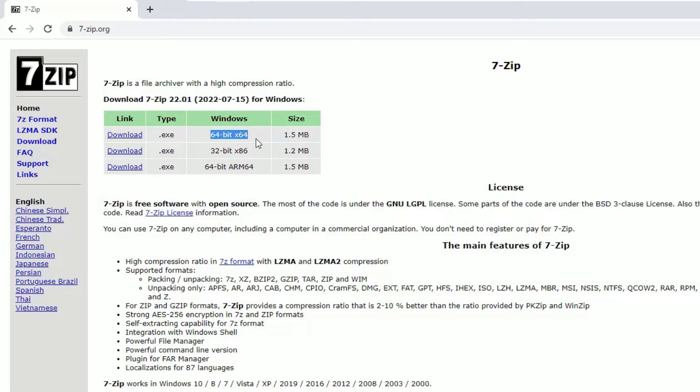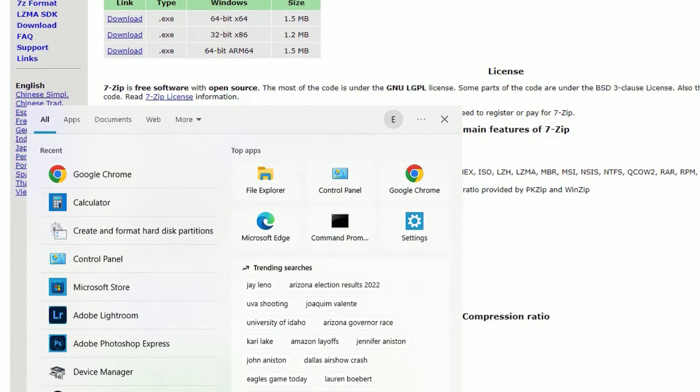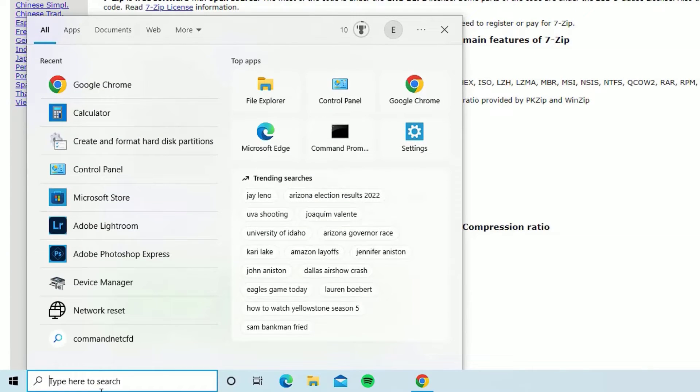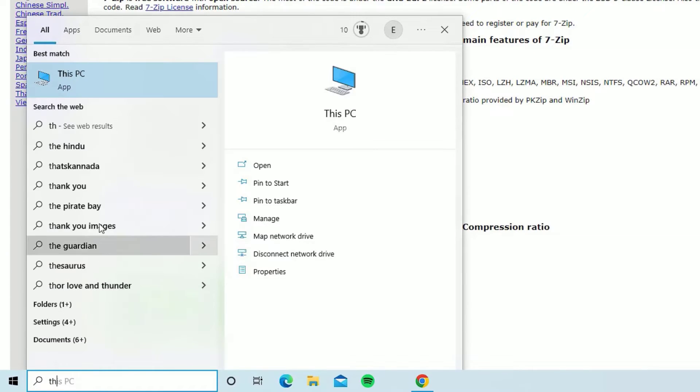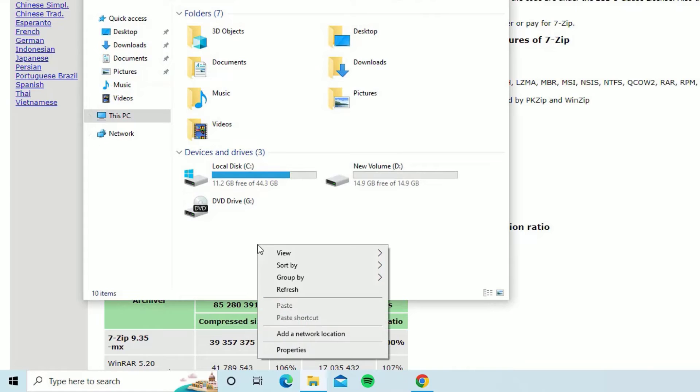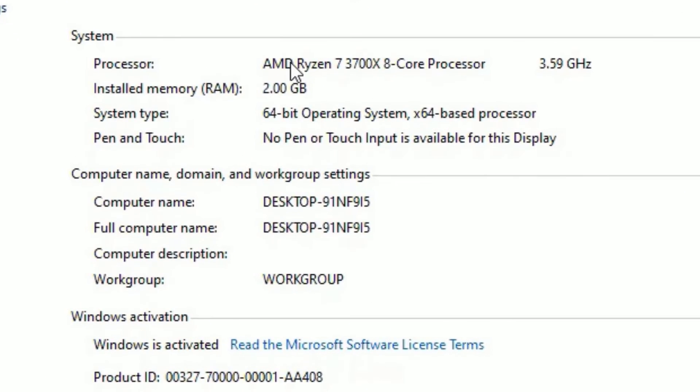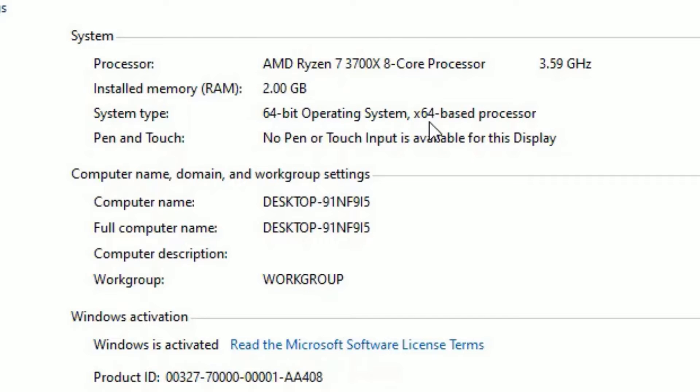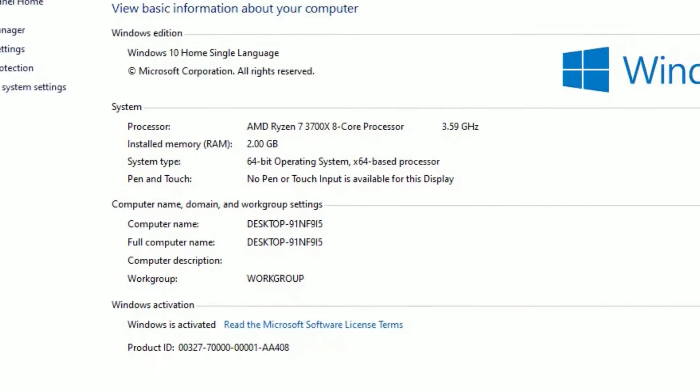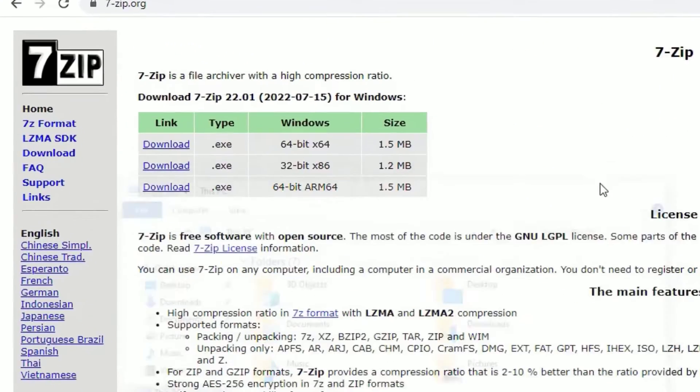If you want to know which bit your system is using, just go to the Windows search bar and search for This PC. Open that, right-click on the empty space, and select Properties. There you will find the processor name, and if you come down, you will find system type. So I'm using 64-bit operating system. Make sure which operating system you are using. Based on that, you have to download the file.